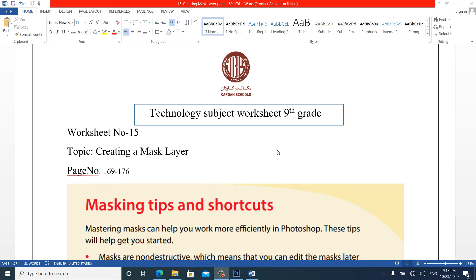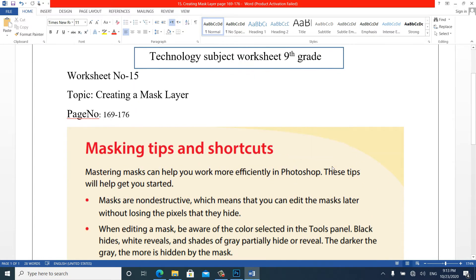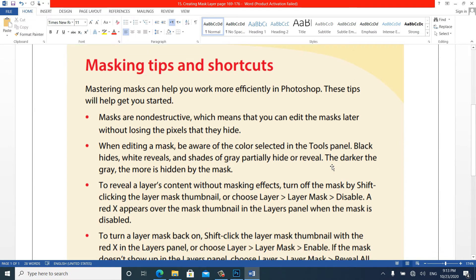Hello dear students, welcome back to another video lesson. Today we are going to work on worksheet number 15 and the topic we will cover is creating a mask layer. The pages we will cover are from 169 up to 126.